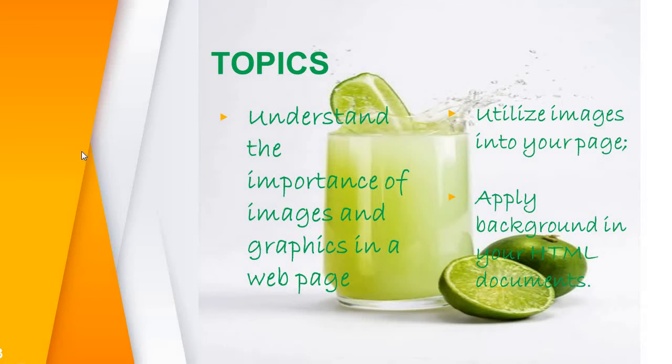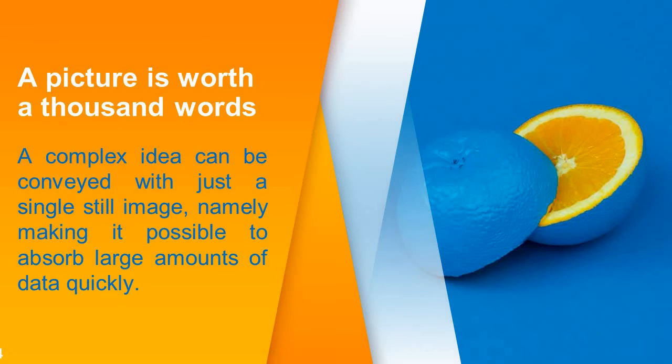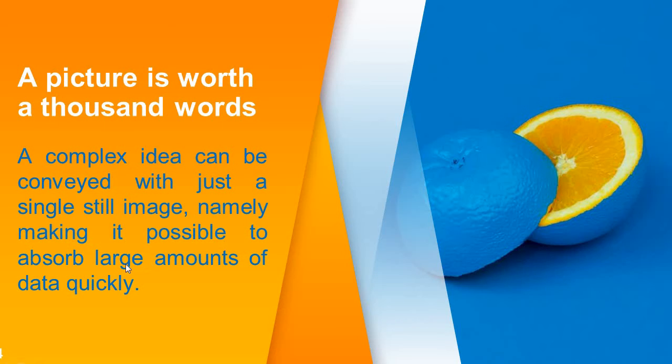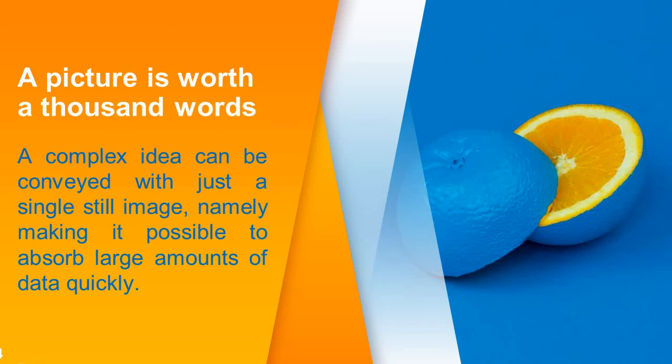We will see understand the importance of images. A picture is worth a thousand words. A complex idea can be conveyed with just a single still image, namely making it possible to absorb large amounts of data quickly. But before going further I want to show a website that has very good images.